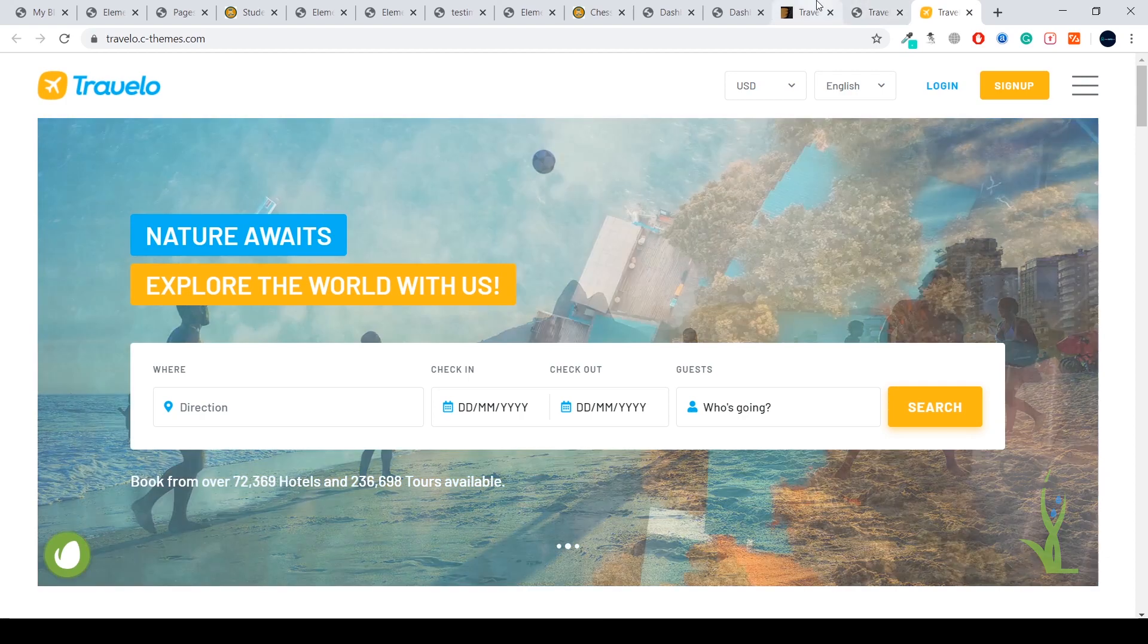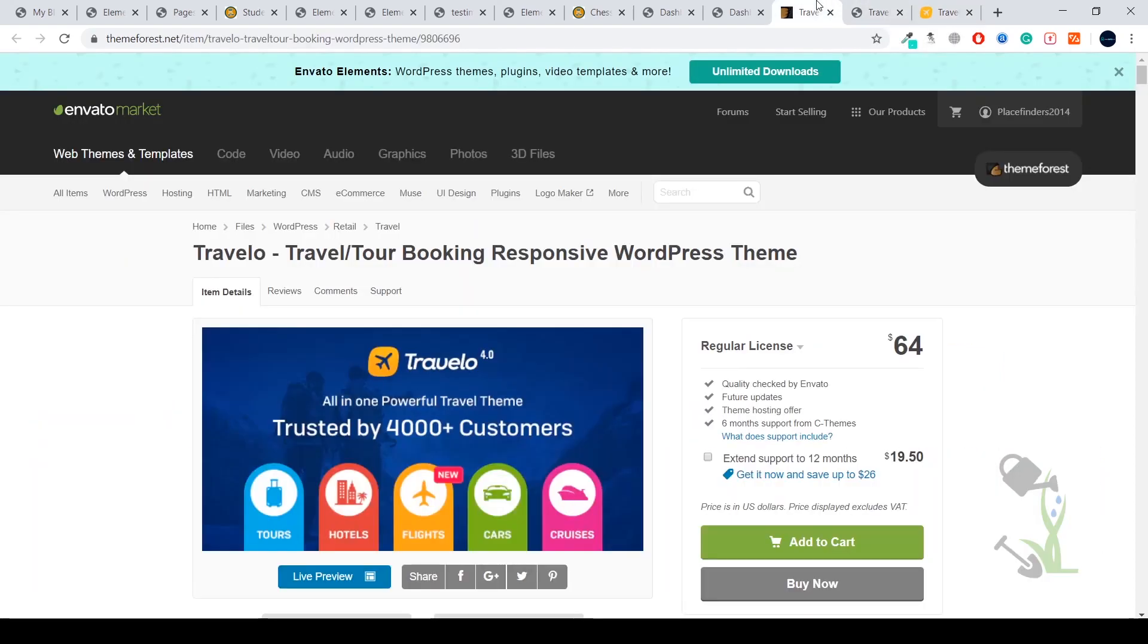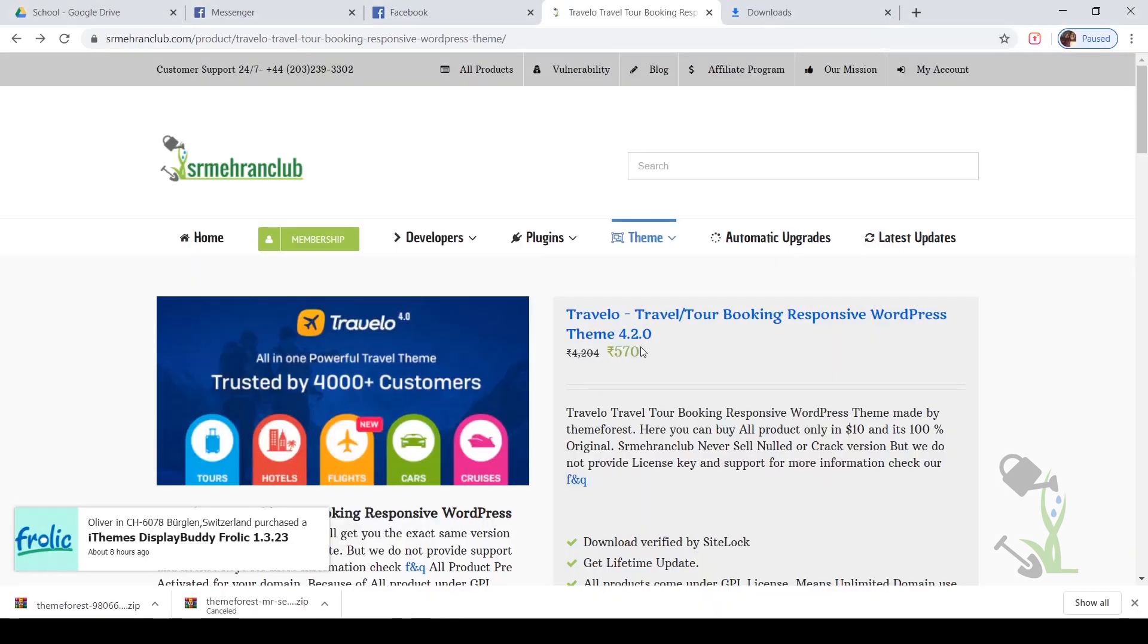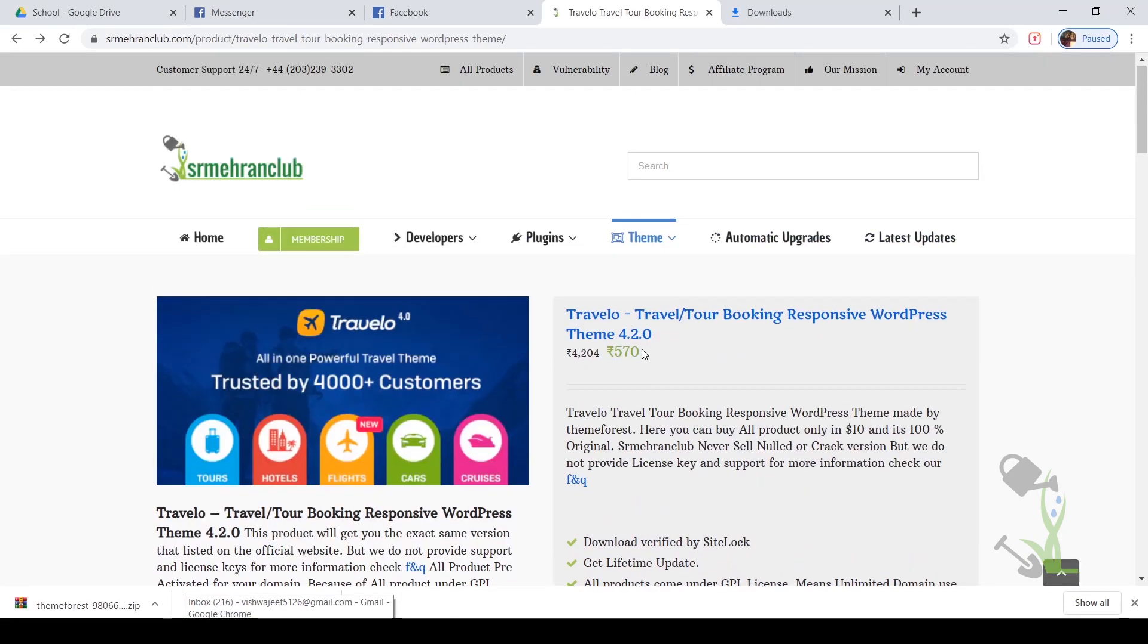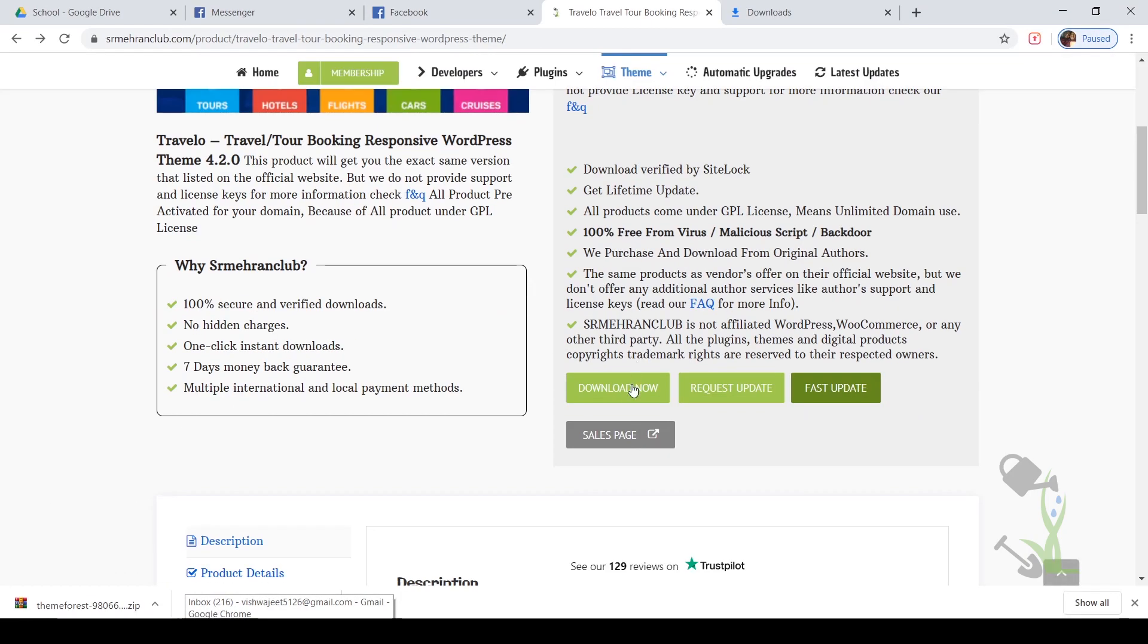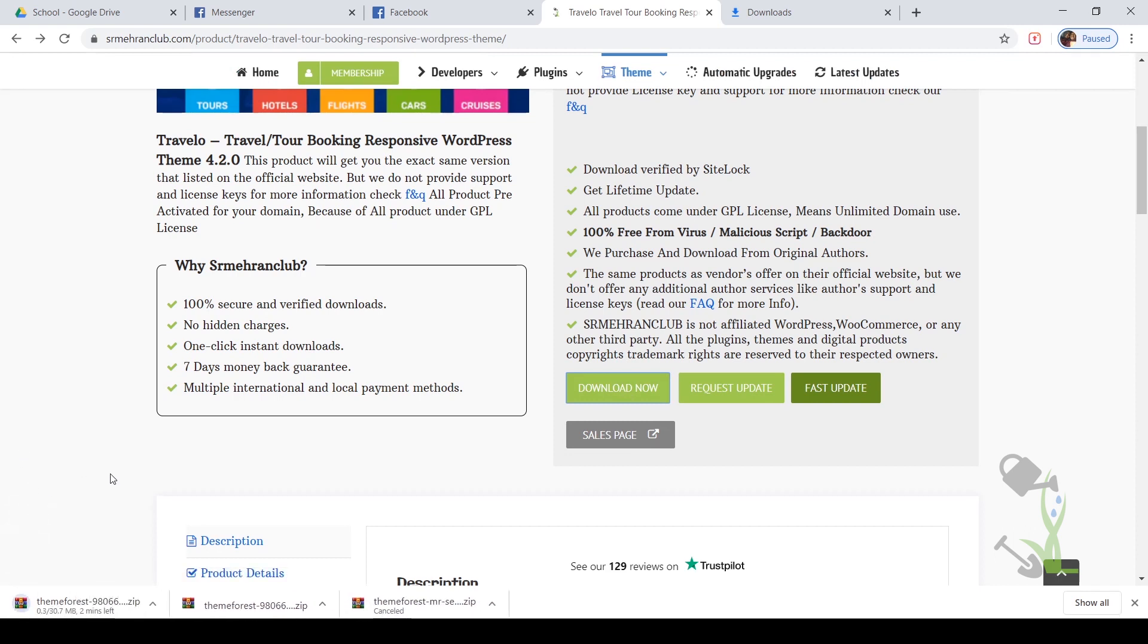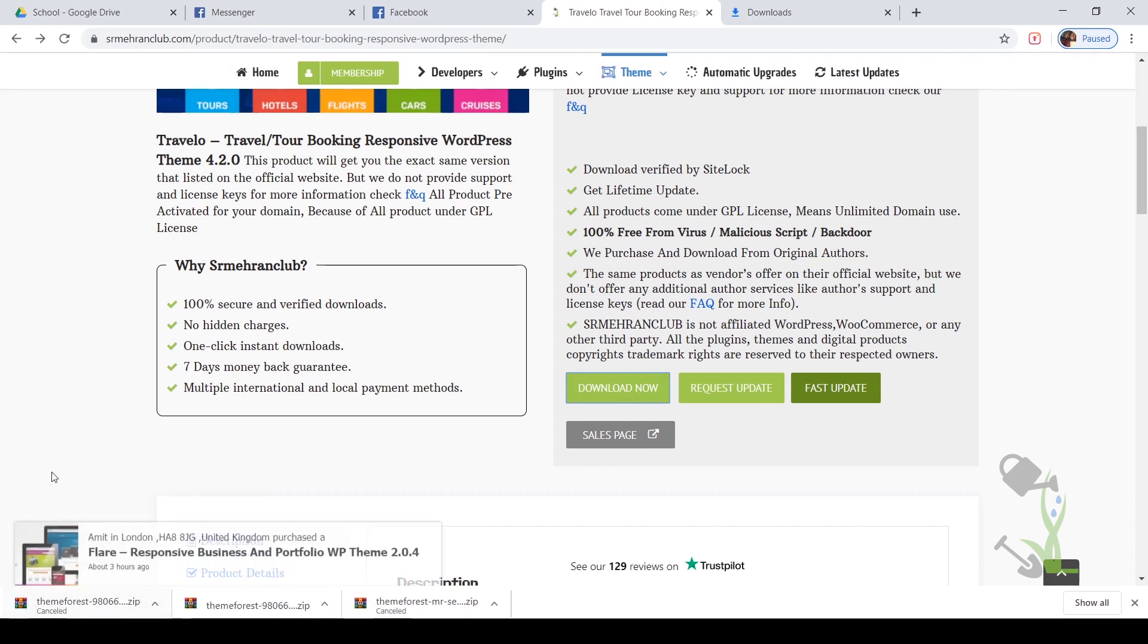If you want to download this theme you can always get the regular license for $64. If you think that you just want to try and test it out, you can come to our website and get it for $8 or something like that. I will click on download now and the download process will start automatically. I will just cancel this because I have already downloaded it.